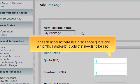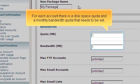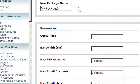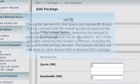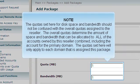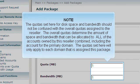For each account, there is a disk space quota and a monthly bandwidth quota that needs to be set. The quotas set here for disk space and bandwidth should not be confused with the overall quotas assigned to the reseller. The overall quotas determine the amount of space and bandwidth that can be allocated to all of the accounts owned by this reseller combined, including the account for the primary domain.